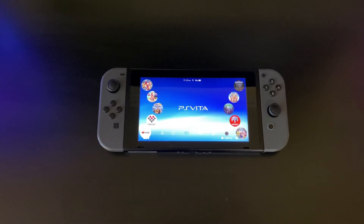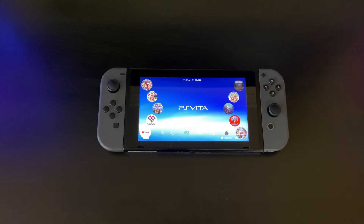Hey guys, Dokunoi back again with another video. So today I'll be showing you how to play DS games and how to add your DS games to the Nintendo Switch.